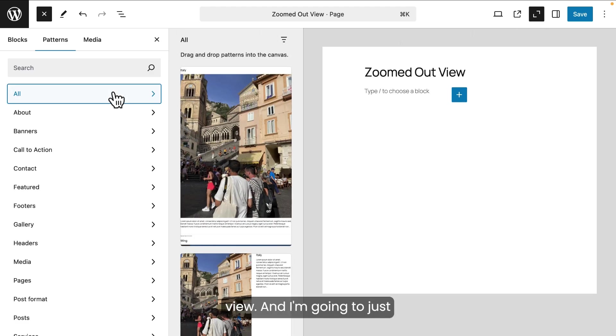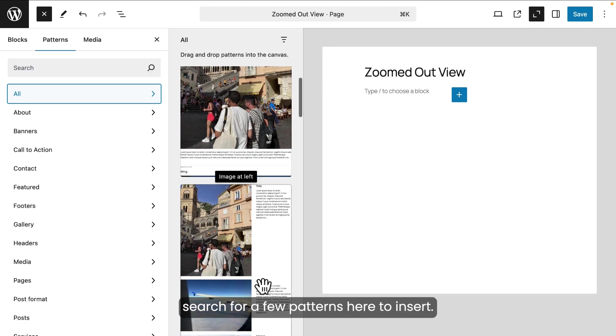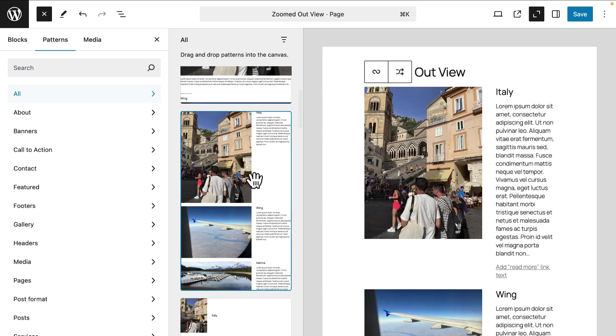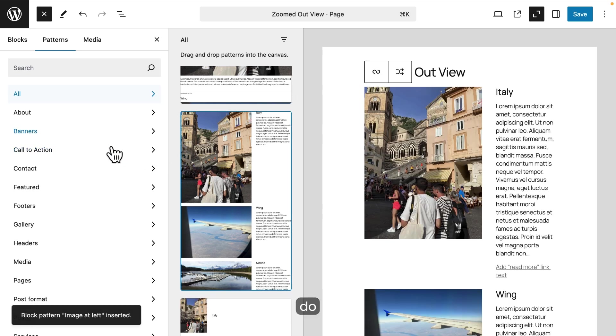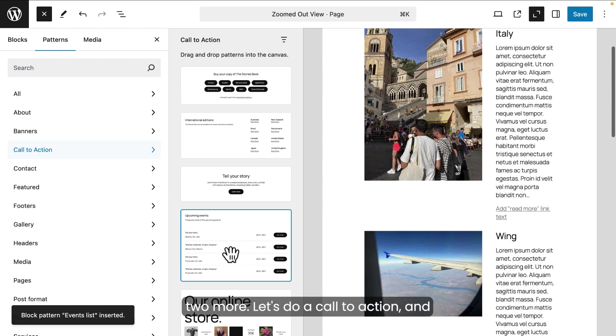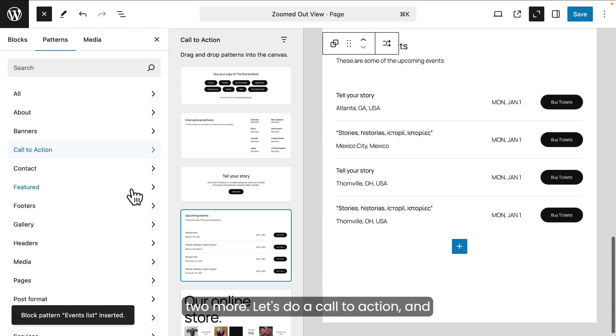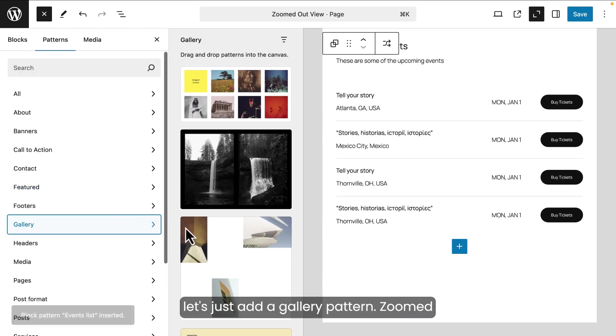And I'm going to just search for a few patterns here to insert. Here we go. There's one. And I'm going to do two more. Let's do a call to action. And let's just add a gallery pattern.